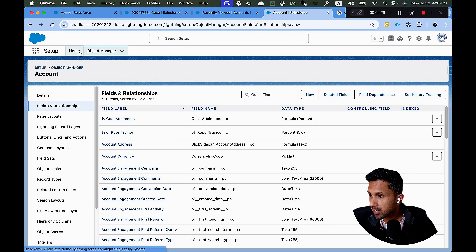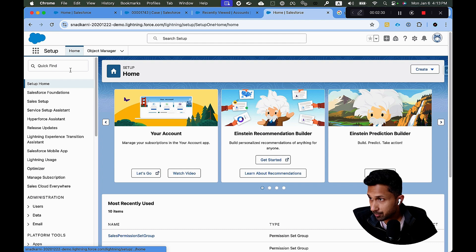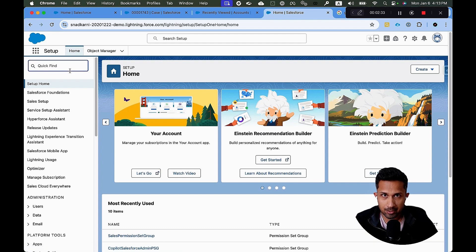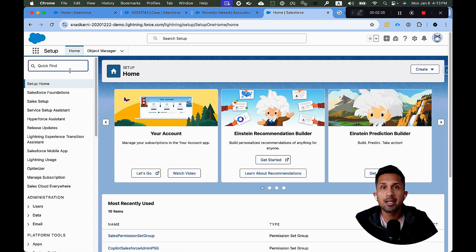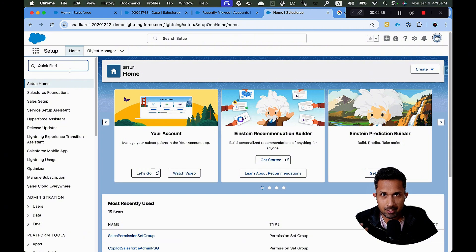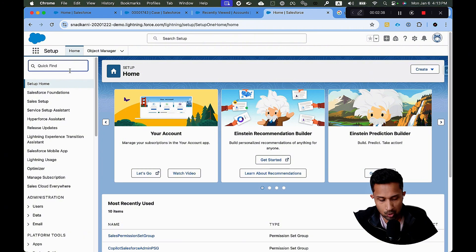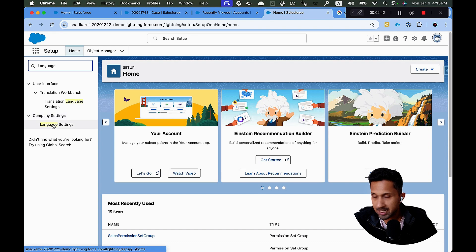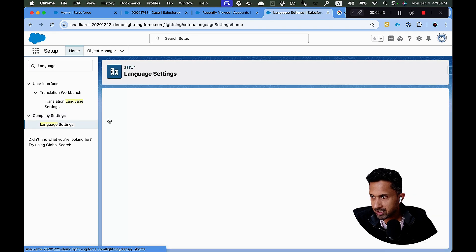Awesome. So now that we have a custom field, what I'm going to do is I'm going to go to setup again. So the first thing to do while translating, you need to make sure that multiple languages are added to your Salesforce organization. And the way to do that, a way to check that is you go to company settings and click on language settings.